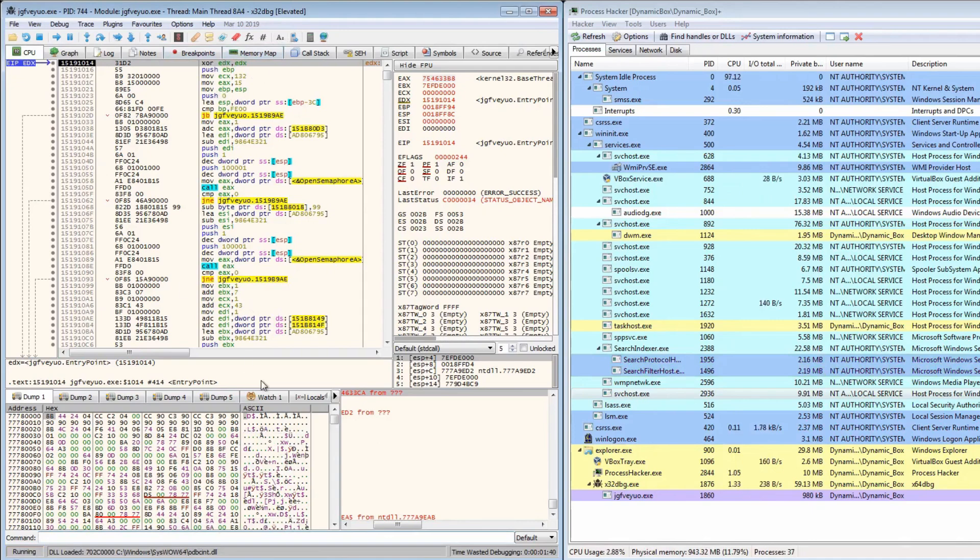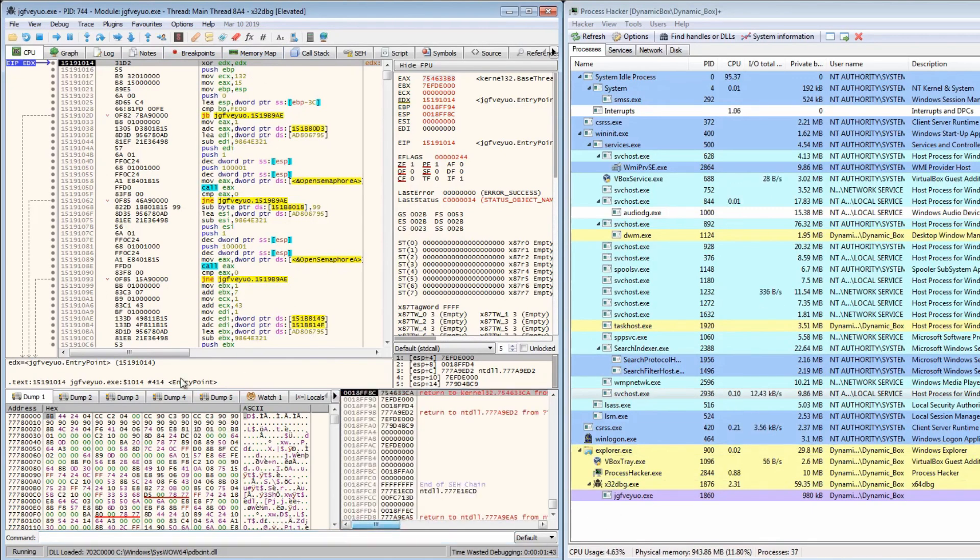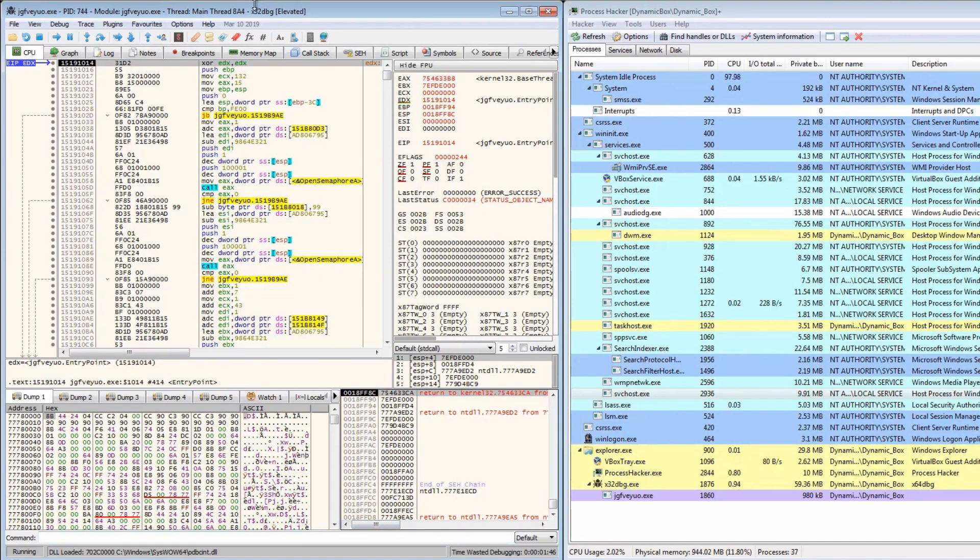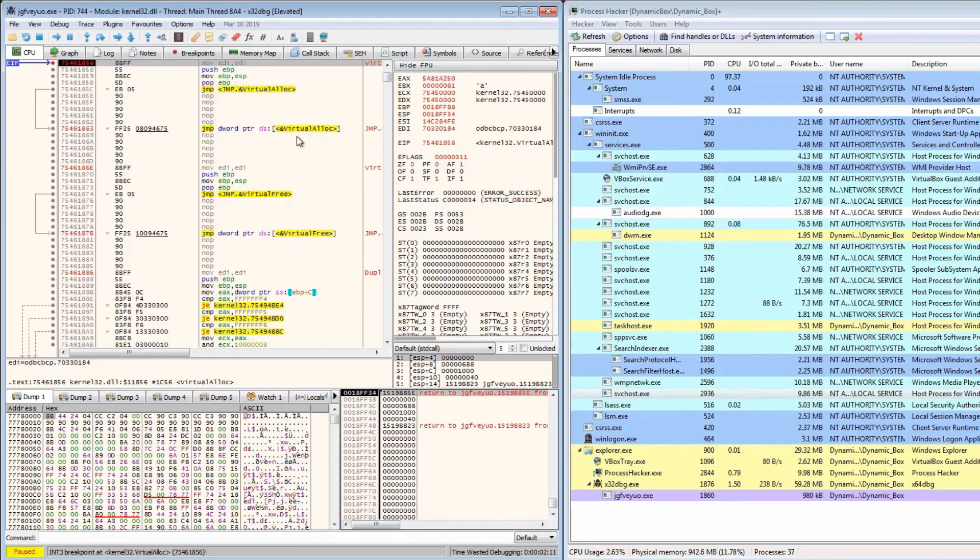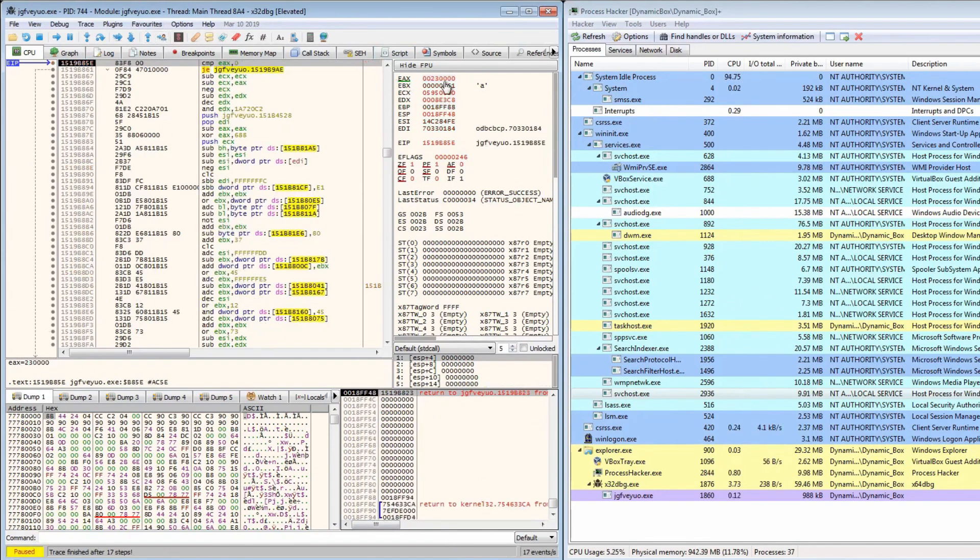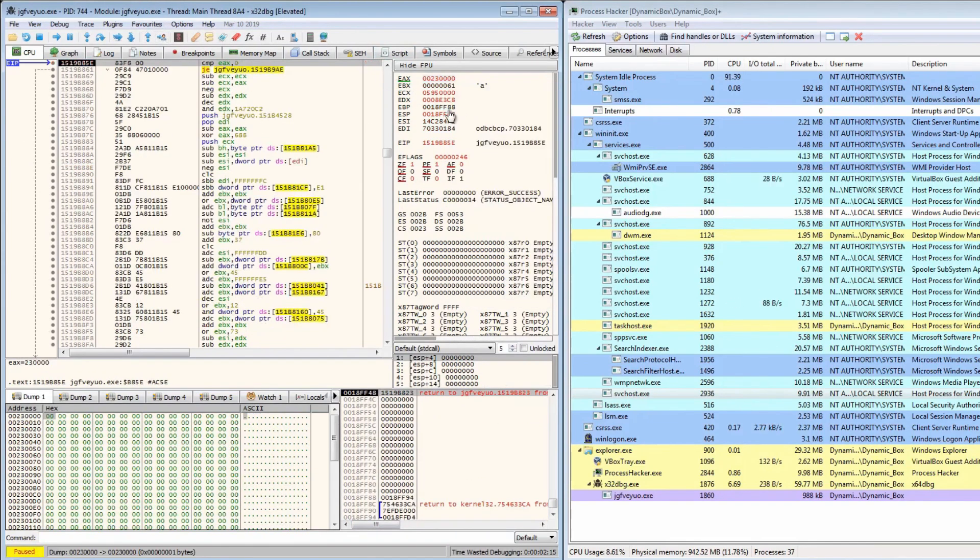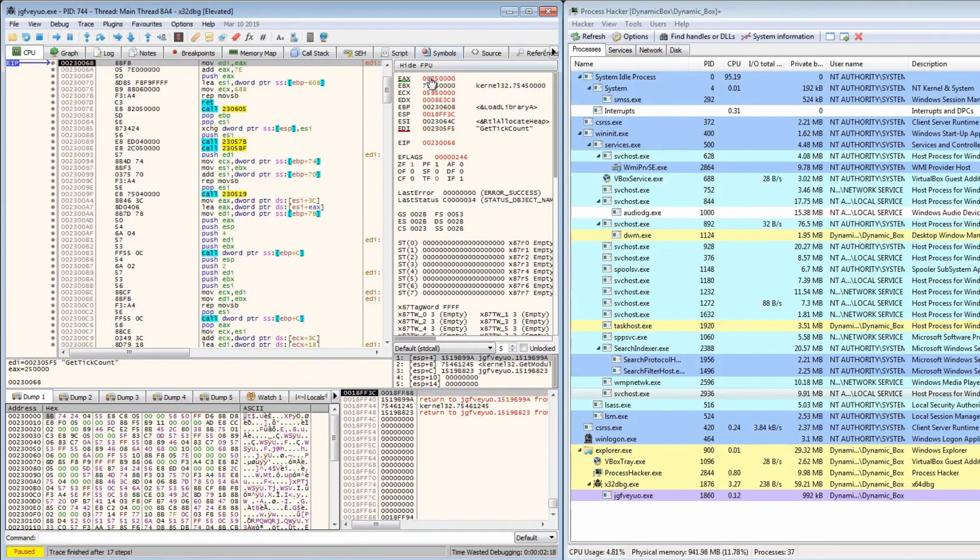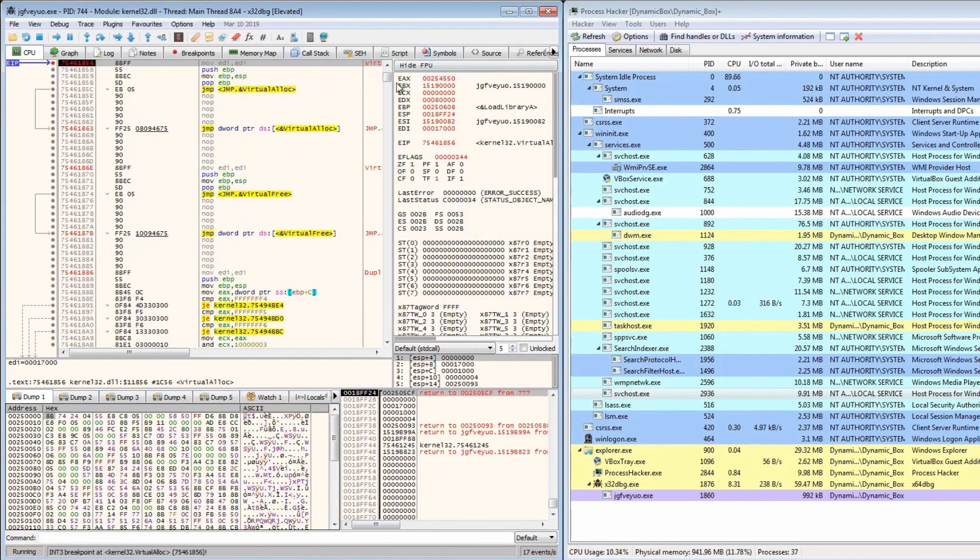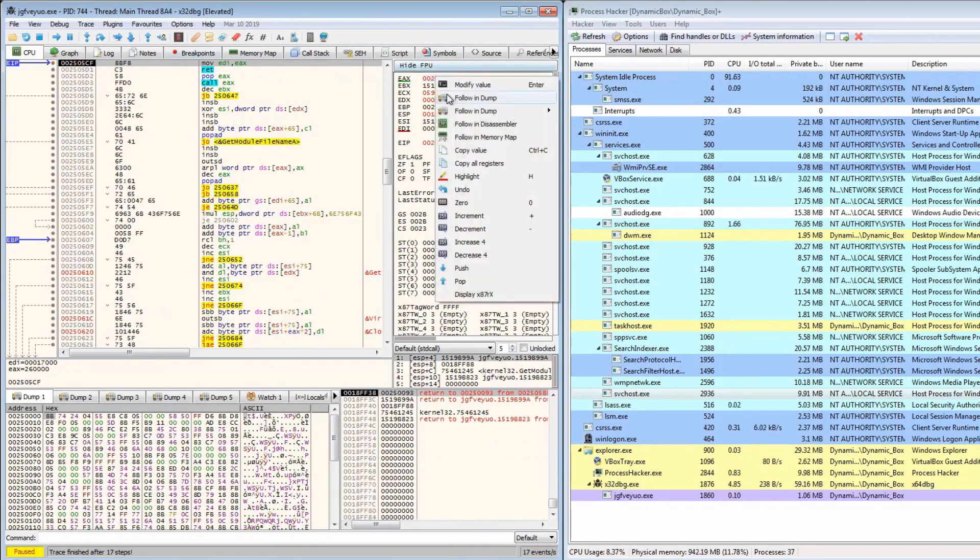Assuming there's any checks to see if it's running from the temporary folder, it should hit the virtual allocate breakpoint much quicker, although it seems that the unpacking routine is just fairly slow. Okay, so we hit virtual allocate. Let's jump to user code, right click, follow and dump. Run again. Similar thing as before. Right click, follow and dump once again.